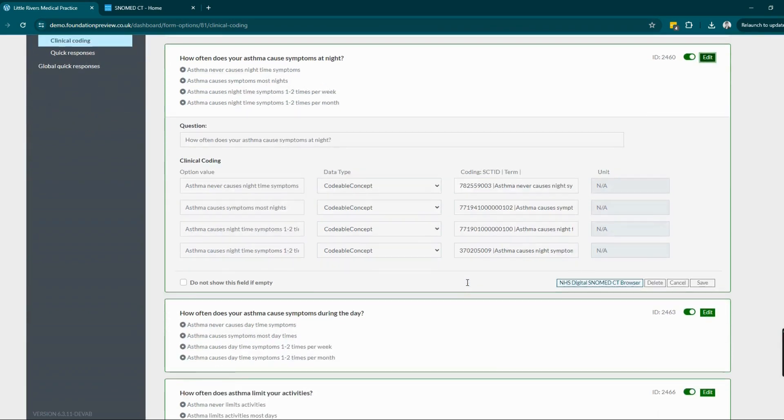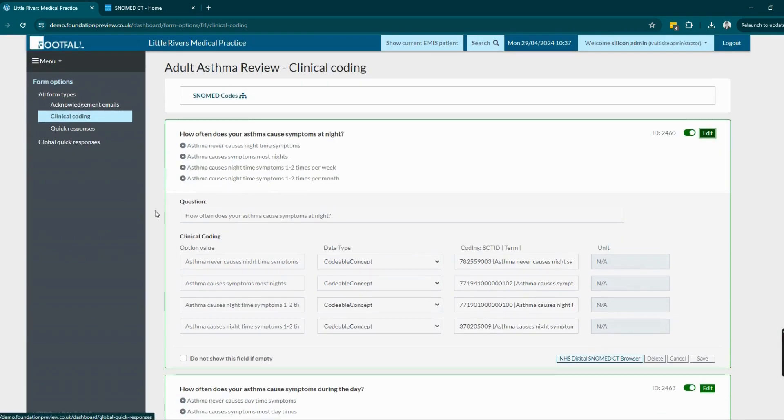There's a link to the SNOMED browser so staff members can quickly reference, copy and paste codes into these fields.